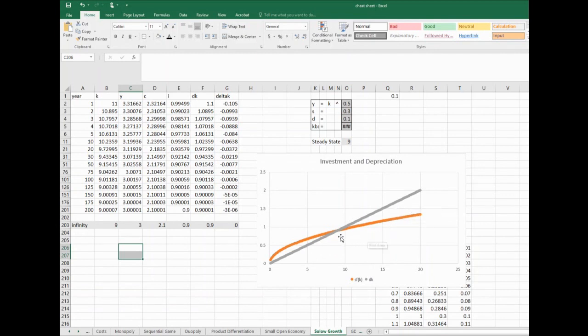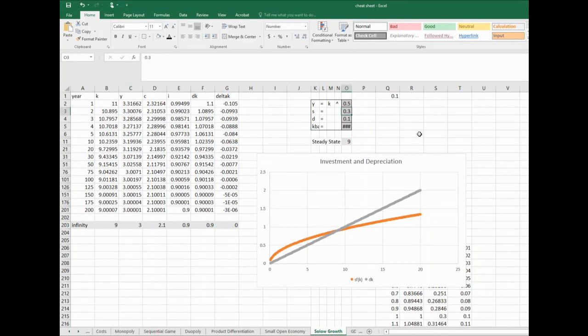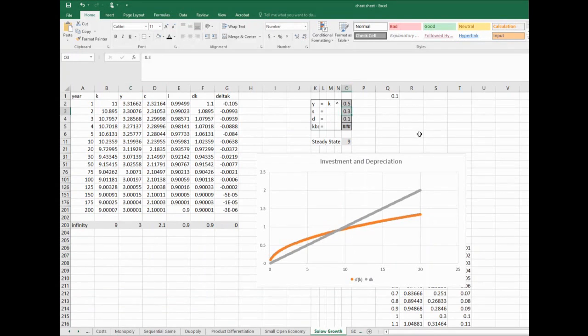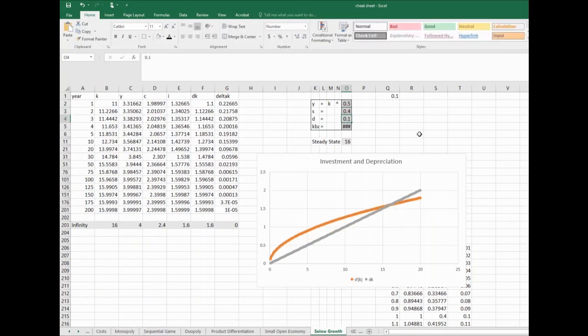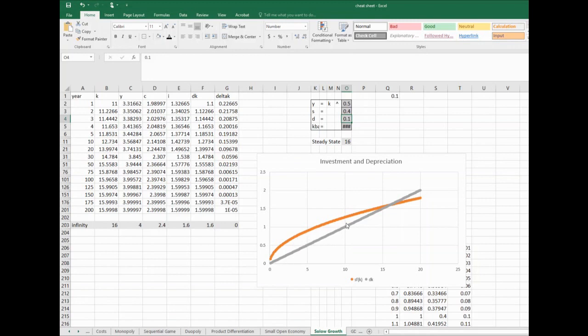Alright, the next example I showed - I won't be as pedantic this time. What happens if the saving rate rises to 0.4? I already told you the steady state capital is 16. Why? Because that orange curve moves. We save more, this whole investment curve pivots, and now the new steady state is 16.